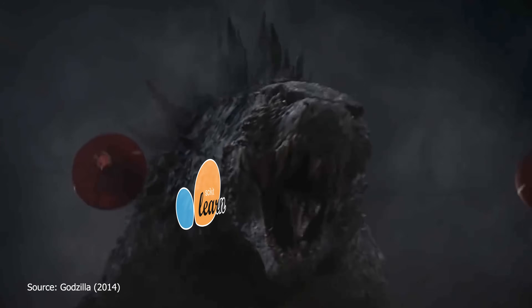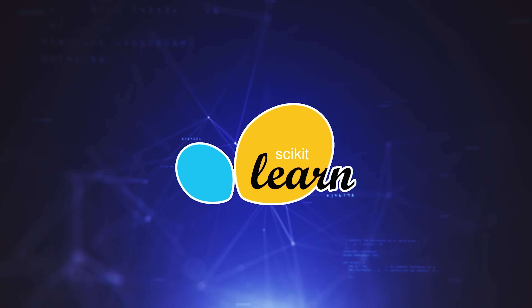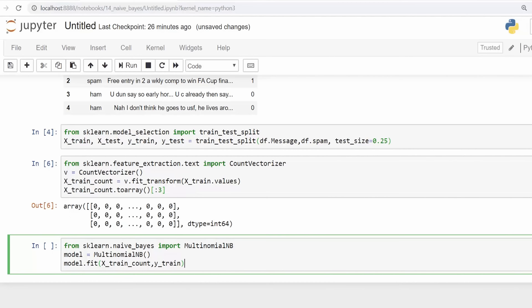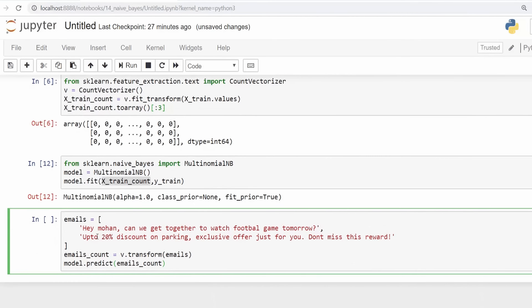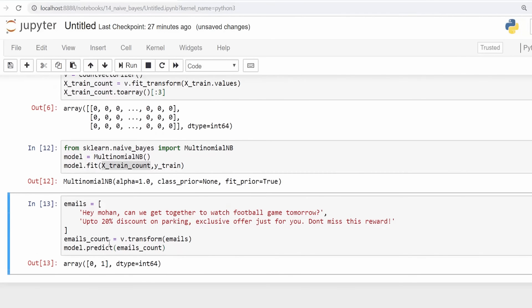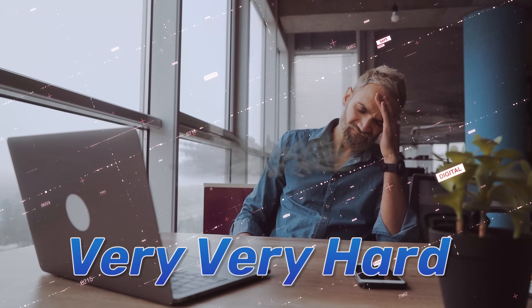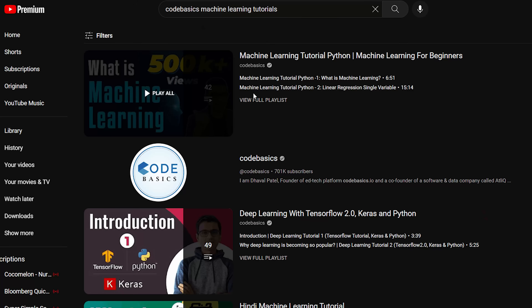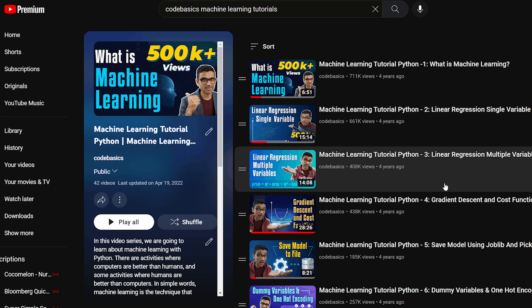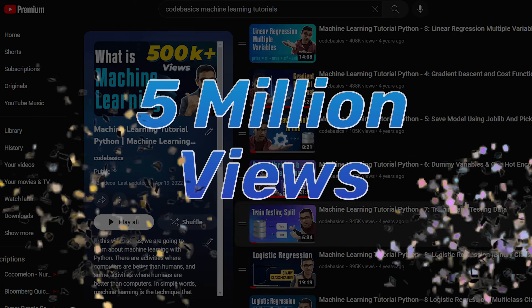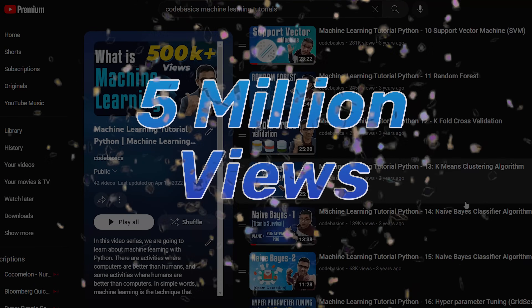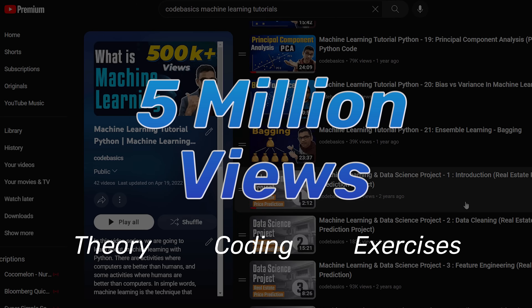Then comes our 800-pound gorilla called Scikit-learn. If you want to do statistical machine learning, classification, or regression, you have to use Scikit-learn. It has become the de facto library in the entire data science community. Without knowledge of Scikit-learn, it will be very hard to get a data scientist job. There is a machine learning playlist which has received more than 5 million views, and it contains theory, coding, and exercises.